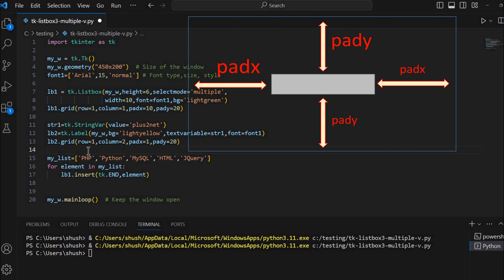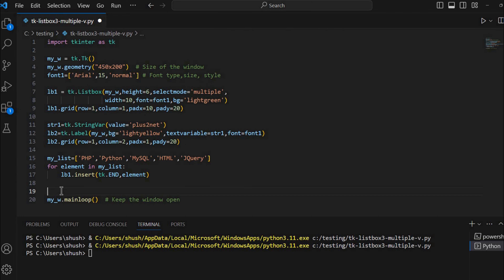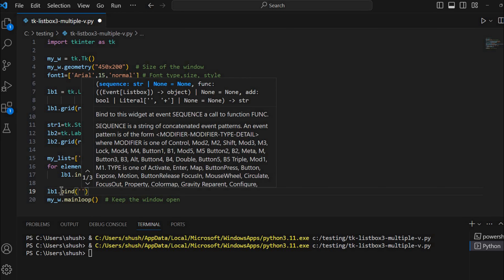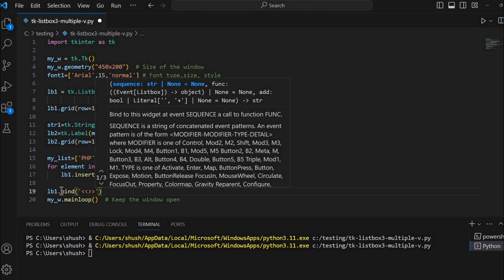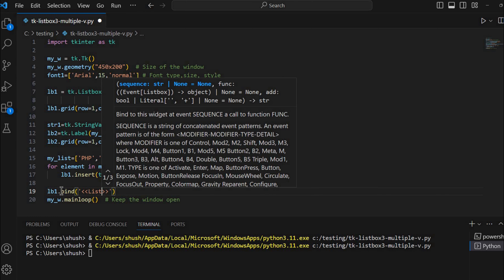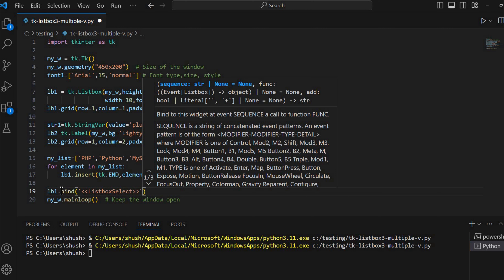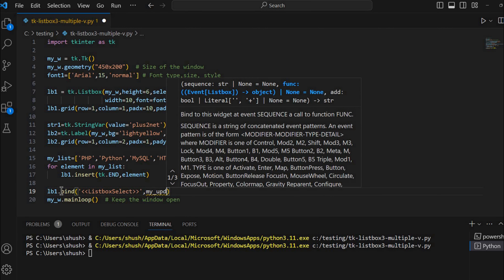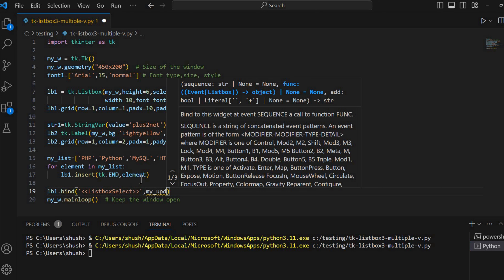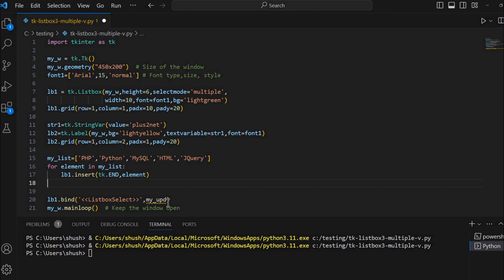Now my list box is ready. When the user makes a selection, I need to add a bind event to my list box, then take the selection to my label. So I am creating LB1.bind with the ListboxSelect event. Once an option is selected, I am calling a function my_upd. This function I have not yet written, so I am going to write it now. I'll define the function my_upd — since it's an event handler, it carries the event argument.